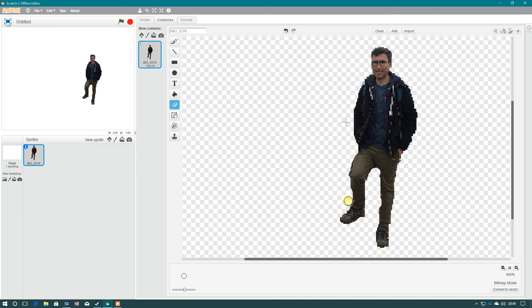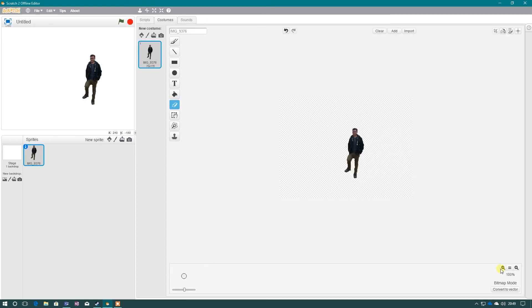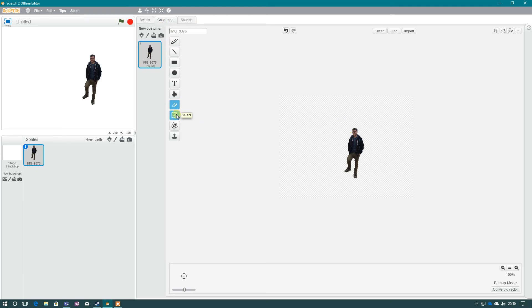And as you can see, if I zoom back out, I've now got my sprite sorted. If you want to adjust the size, we need to go to the select button here. It's the hand with the dotted line.